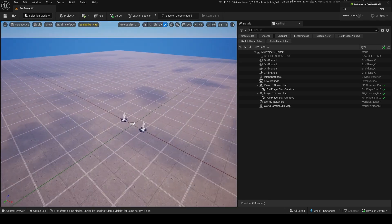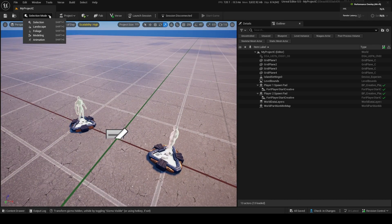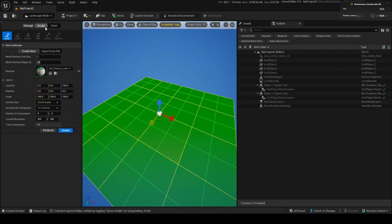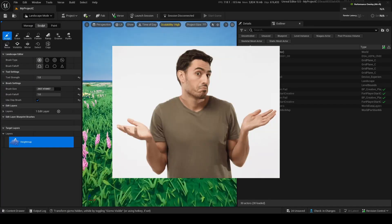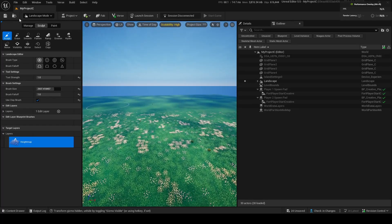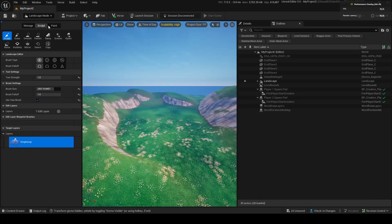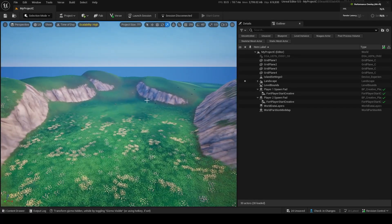First things first, to actually use FOLIAGE MODE, you need a landscape. So go up here, go into landscape, and we're just going to make one. You don't actually need a landscape to do this, but I'm going to use a landscape because it makes it easier. I'm just going to make a few hills. Okay, now here is my beautiful little valley.